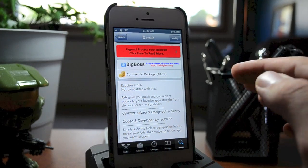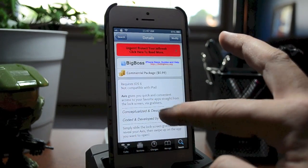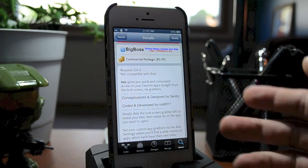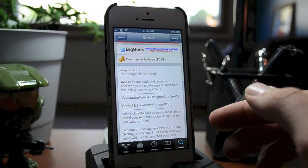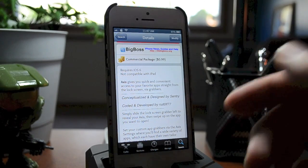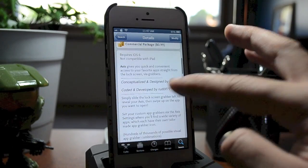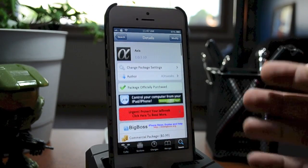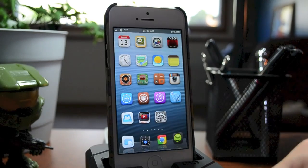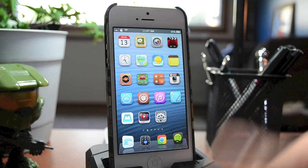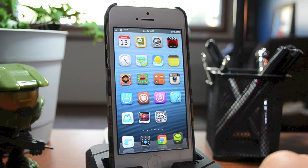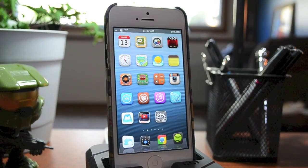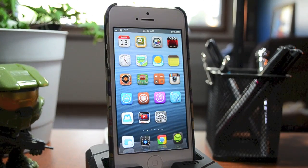Definitely worth a dollar in my opinion. This is a really cool tweak allowing you to have quick access to five different applications directly from your lock screen — it's just a really cool tweak. And that's pretty much all there is to it guys. If you enjoyed this, be sure to throw me that thumbs up, it does help me out tremendously. If you want to see more tweak reviews like this, be sure to click that subscribe button. This has been Truman with Everything iDevice and I'll catch you guys in the next one.